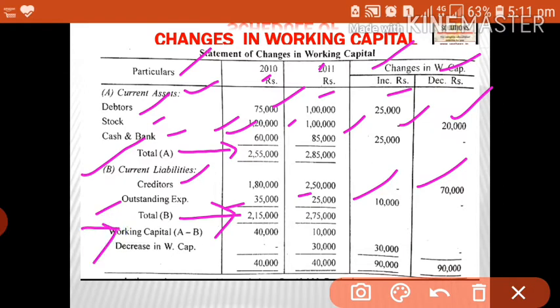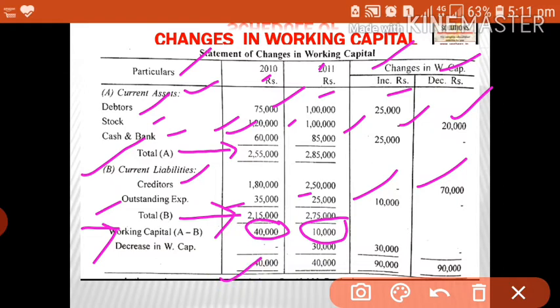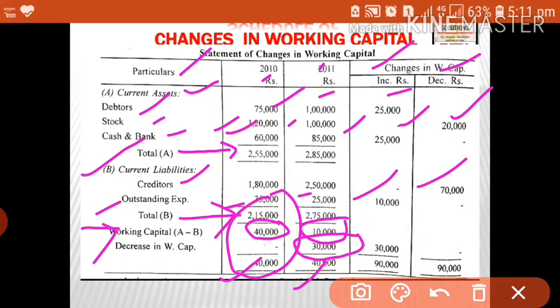Total current liabilities, then working capital, which is the difference between current assets and current liabilities — it is 40,000 and 10,000 respectively. We total only the first two columns. Lastly, we balance to find the increase or decrease in working capital. The first column shows 40,000 and the second column shows 10,000. The highest figure, 40,000, is shown as the total for both columns, and the balance of 30,000 is shown in the second column.